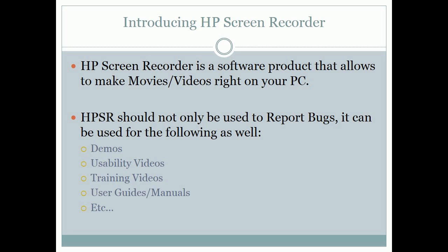Demos. Usability videos. Training videos. User guides and manuals. Etc.